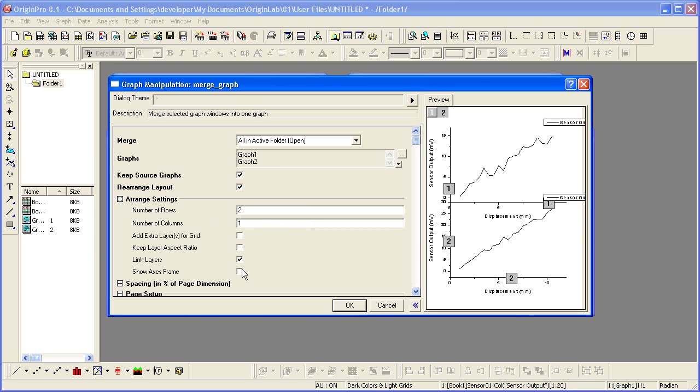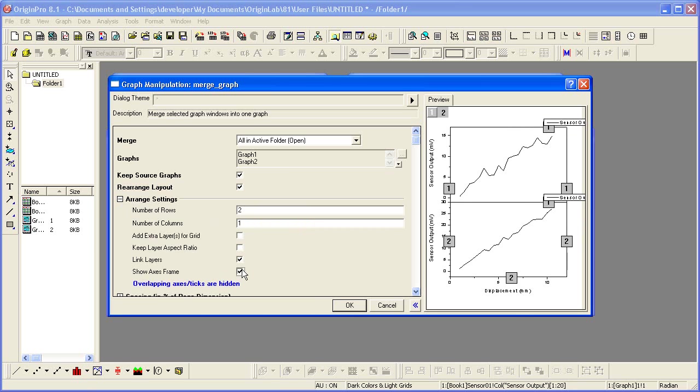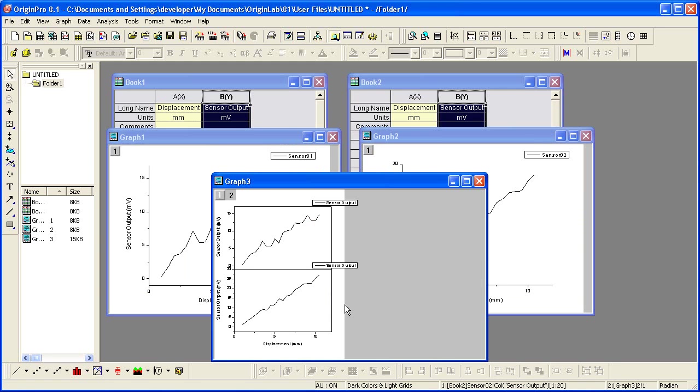And let's show the frame. Okay, we can click OK, close the dialog, and a new merged graph window is created.